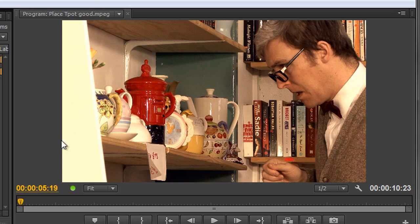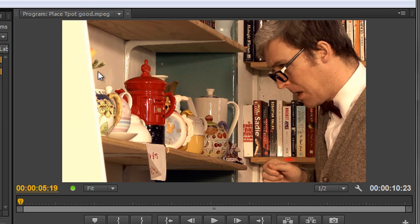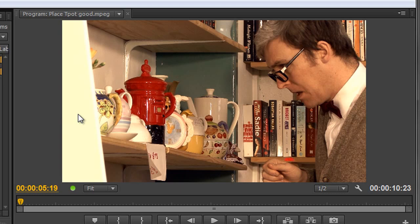But if I created a circular or elliptical vignette for this particular one I would actually be cutting into my man's head here and losing some of the action. Whereas this side clearly we want to darken down because it's distracting having this very bright object over this side. So I'm going to show you how to create two types of vignette. One with the circle effect and the other one by using a garbage mat.